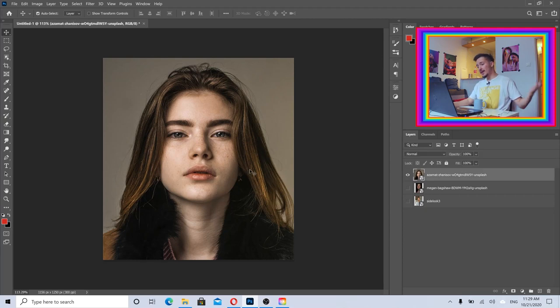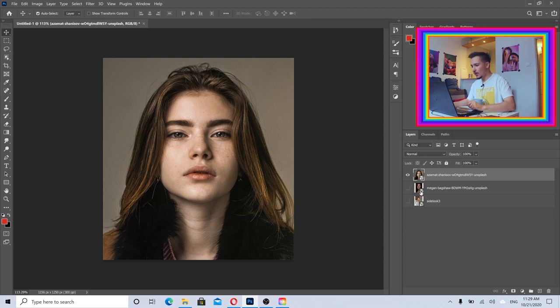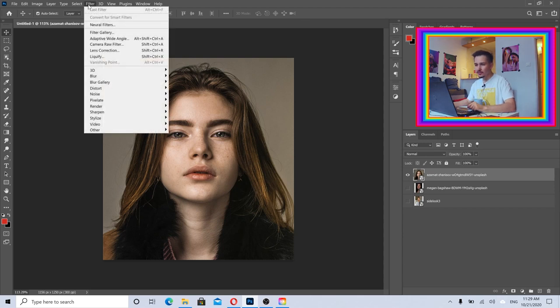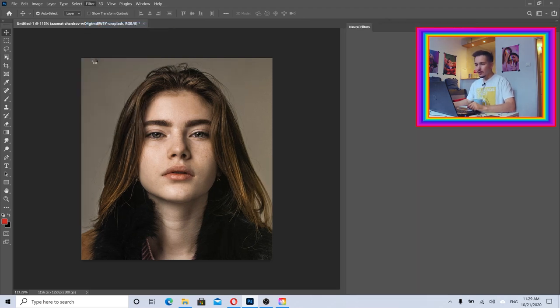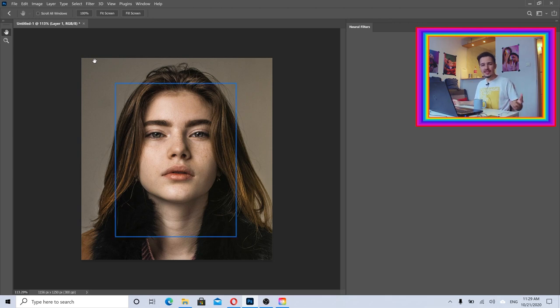Let's go to Photoshop. This is going to be my image and of course you need to have the latest version. Once you click the image, just go to Filters and Neural Filters.